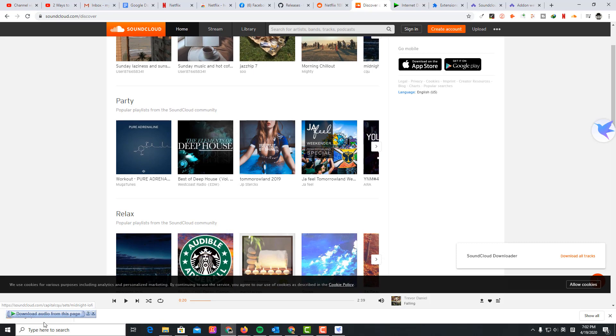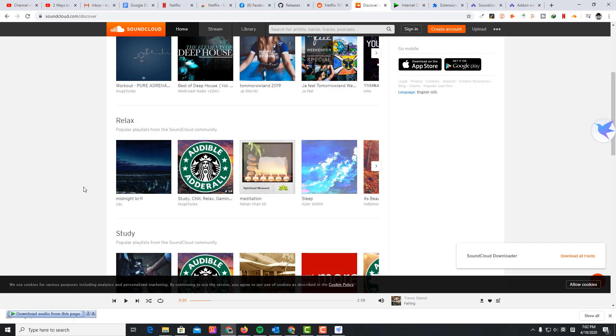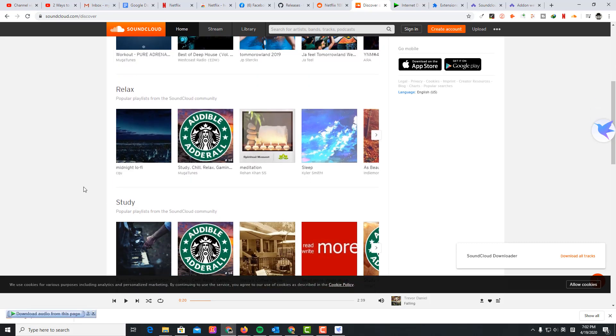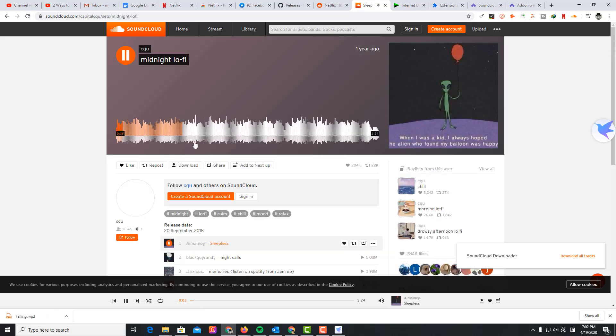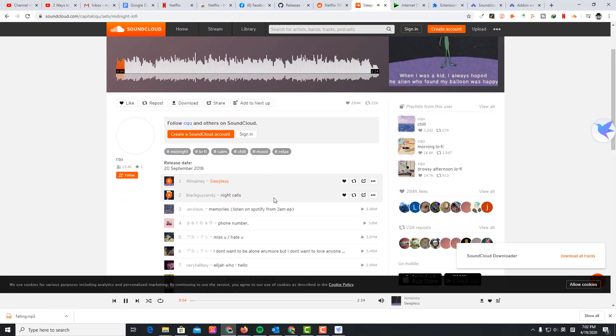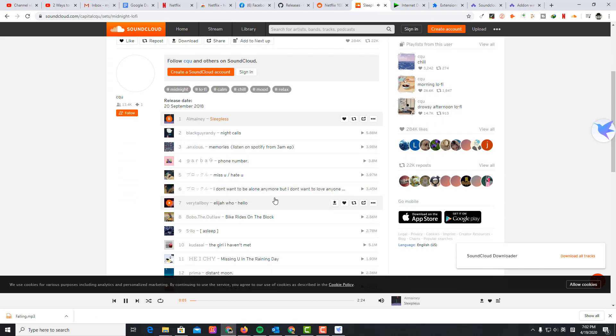So this one is downloaded. This is a playlist.